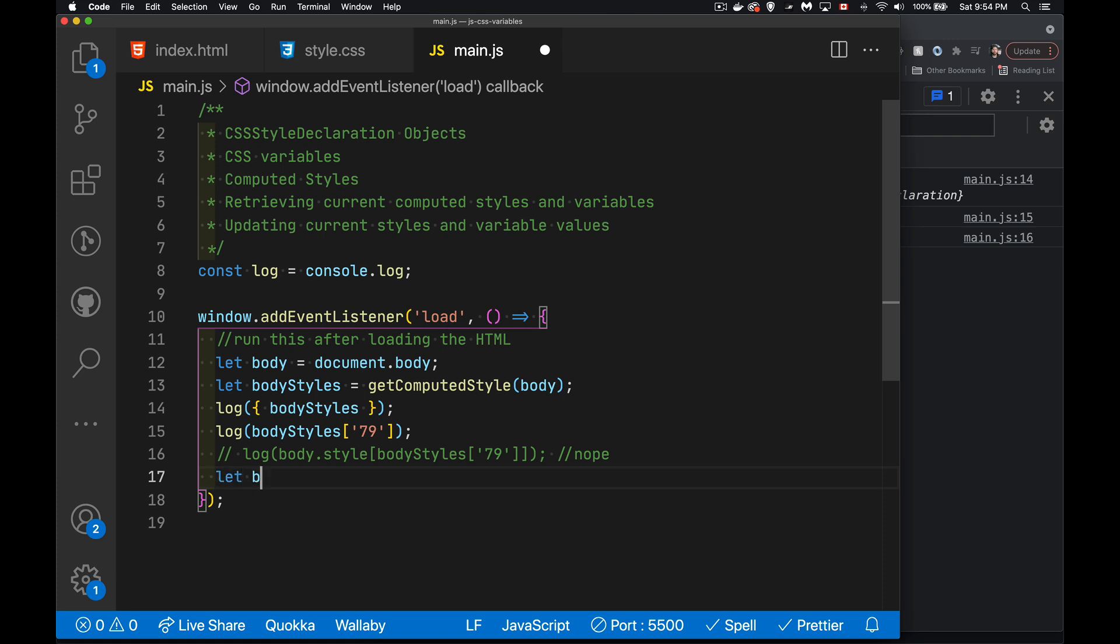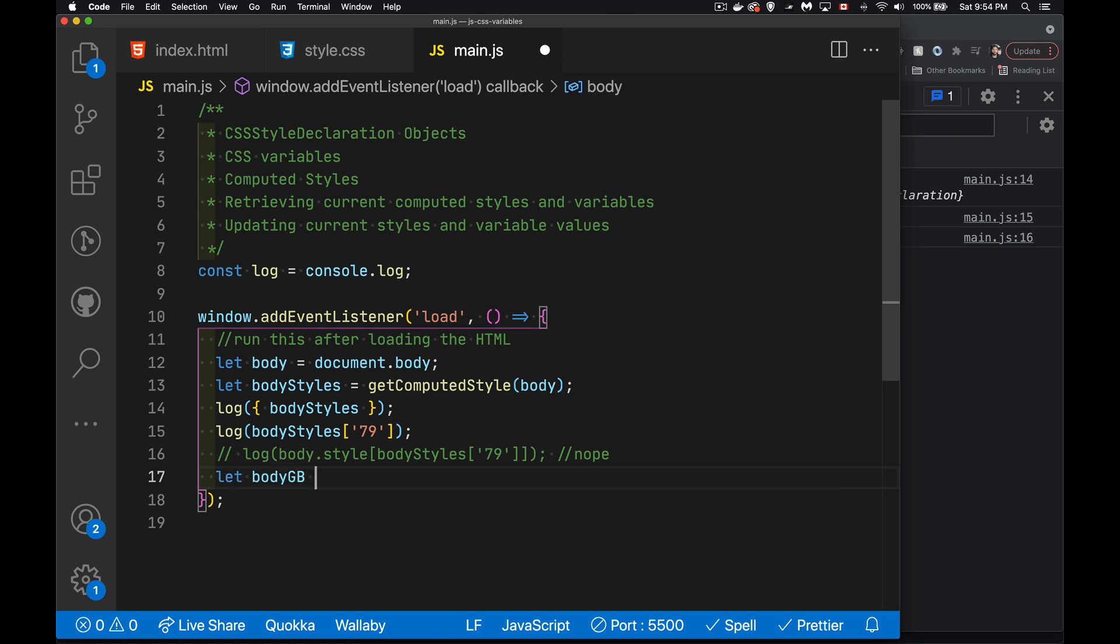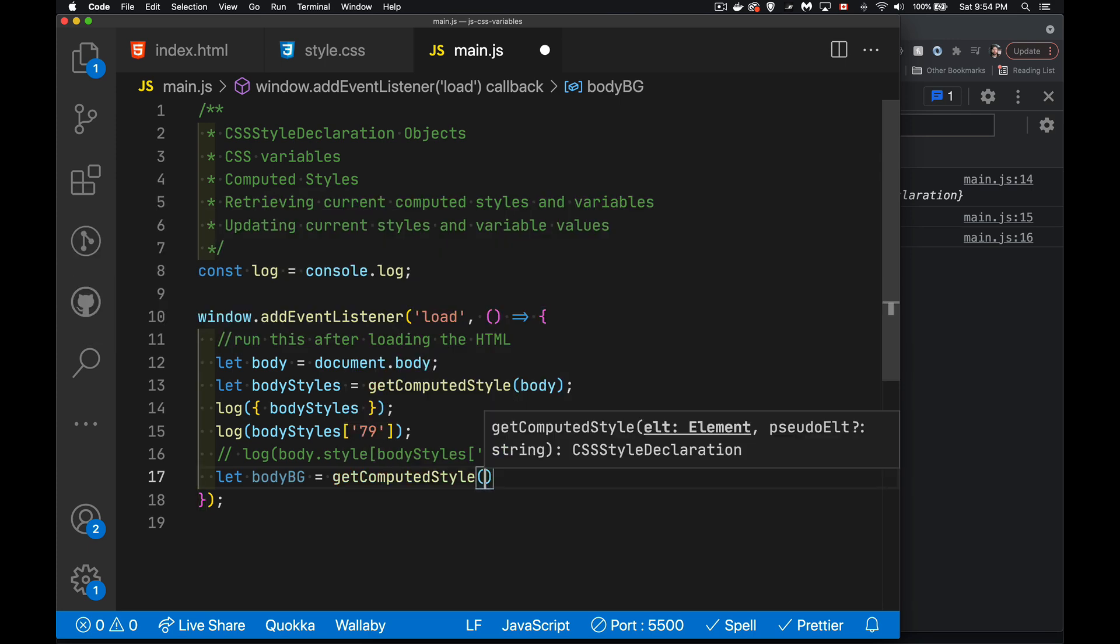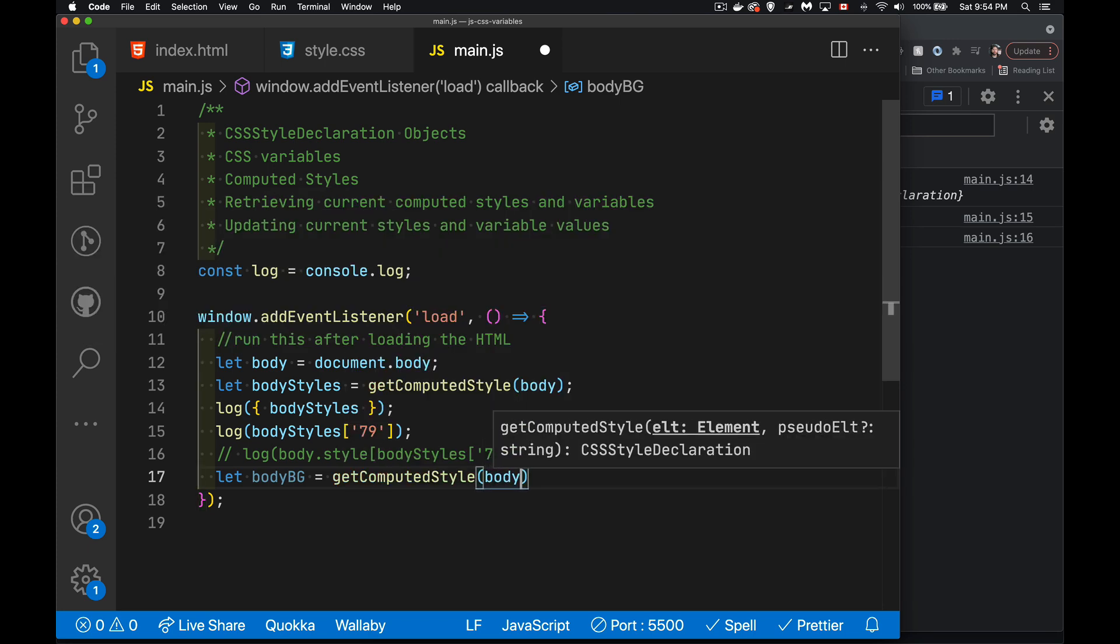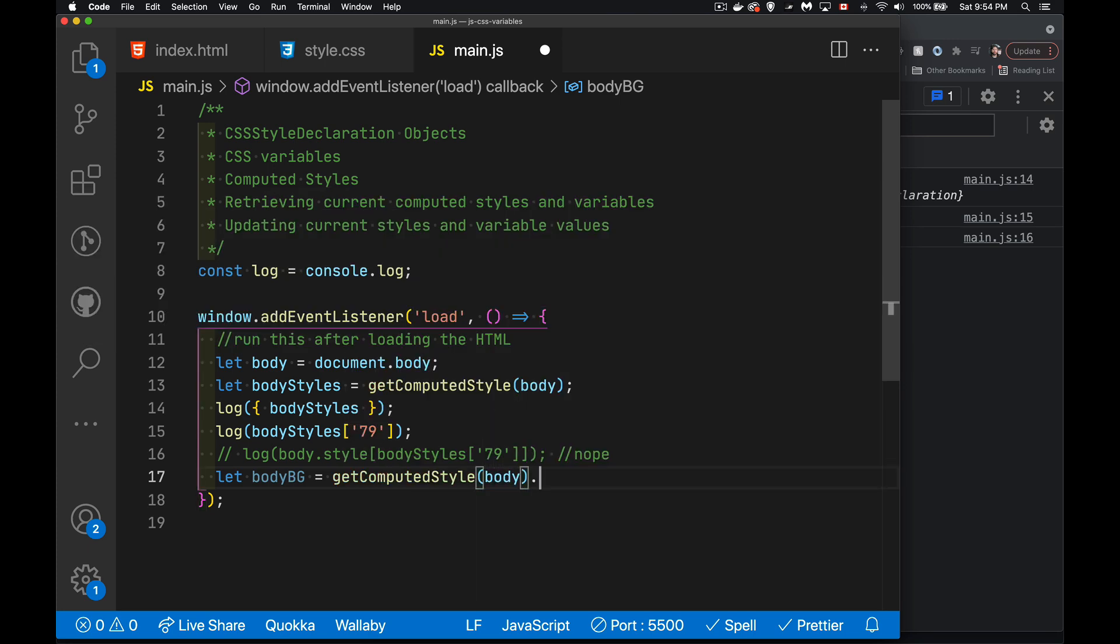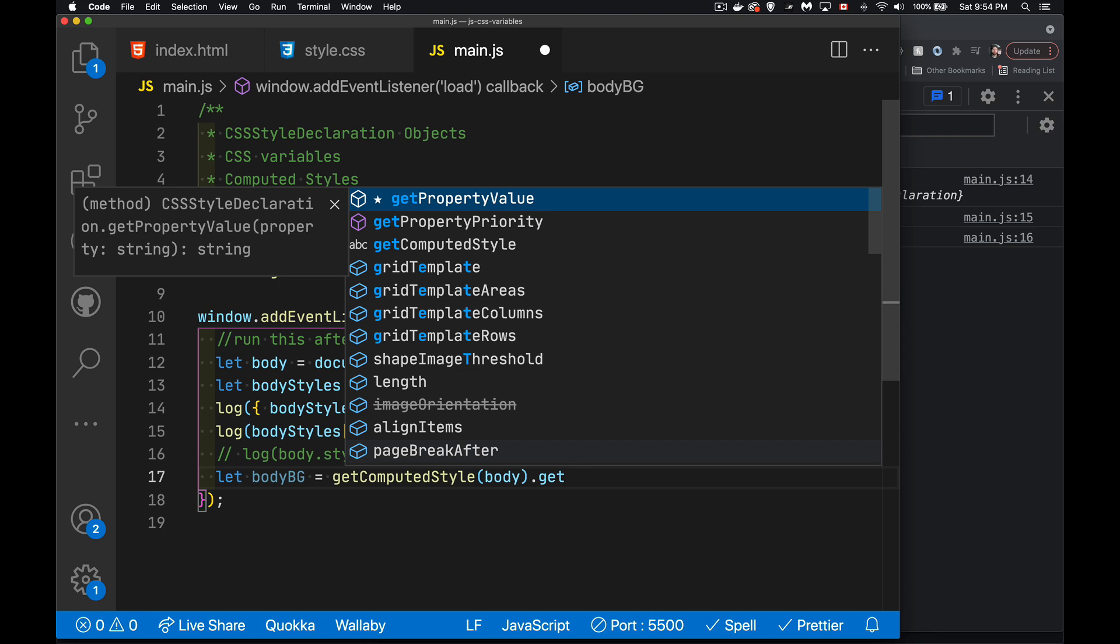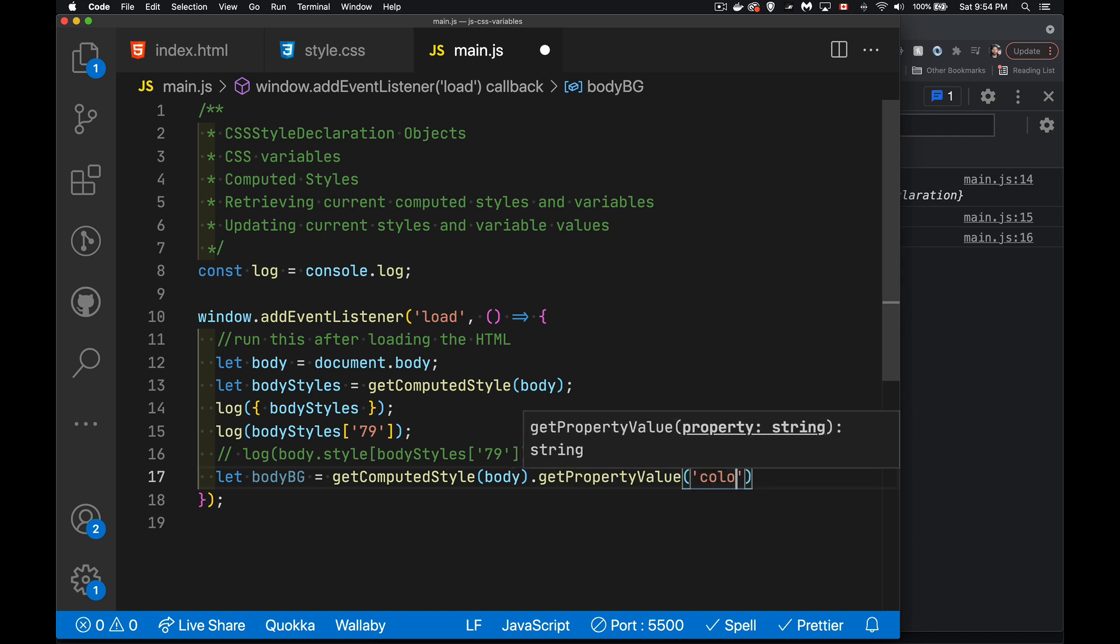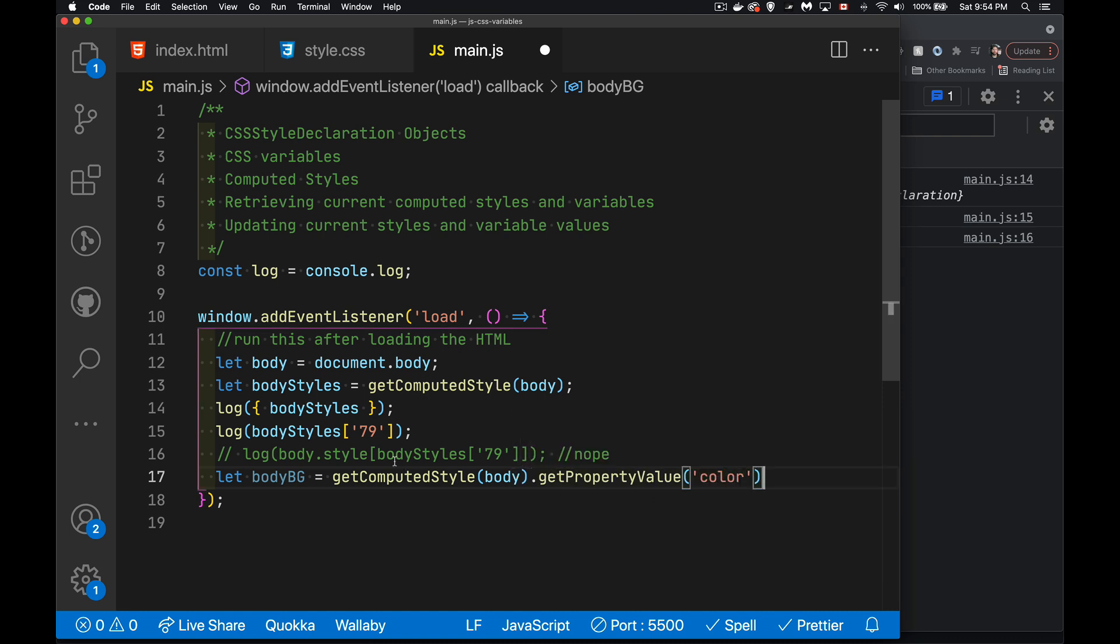What we have to do is we have to use the method get property value. So let's get our background from the body. So body BG, that's going to be my variable. And we're going to call get computed style. So there's the element that we want to get, and then get property value. And we just provide what's the name of the property. So I can write color here, or I could have used body style 79. That was one of the properties, but I know the one that I want. So I can just write color, or I could write